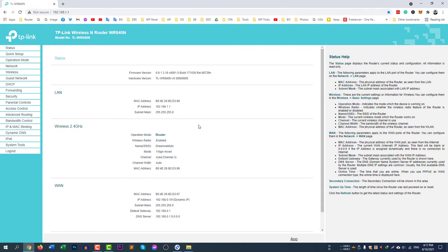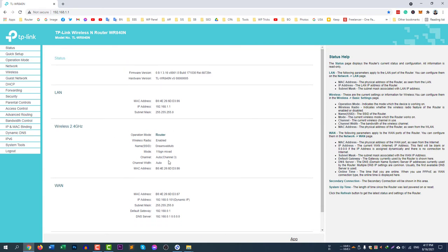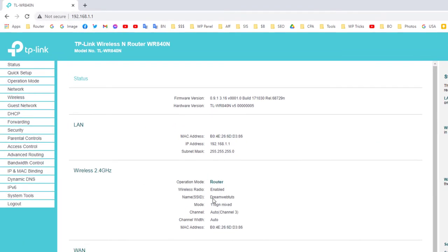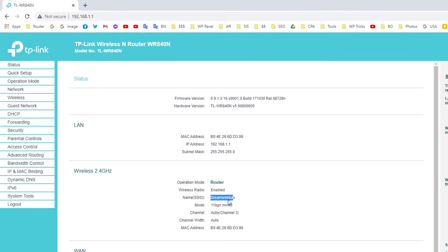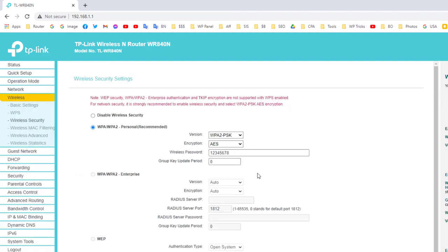You can access this admin area using your mobile phone or your computer — both methods are the same. You can see here the wireless 2.4 GHz router, whose SSID is Dream Web Touch. To change the password, go to Wireless from the left menu, then go to Wireless Security. Under Wireless Security you will find the password field.